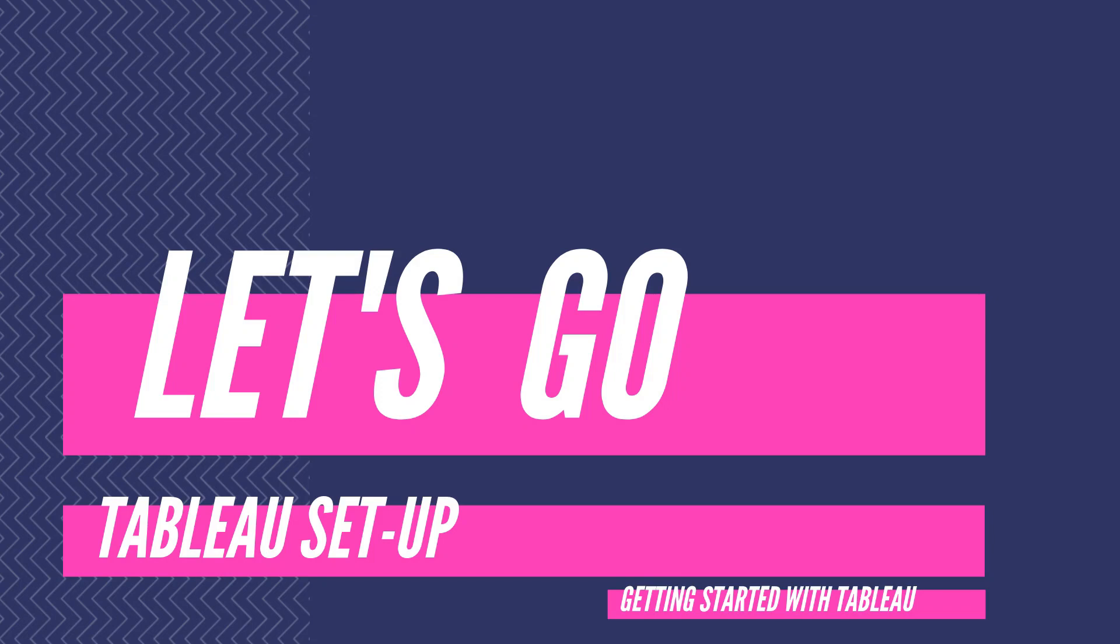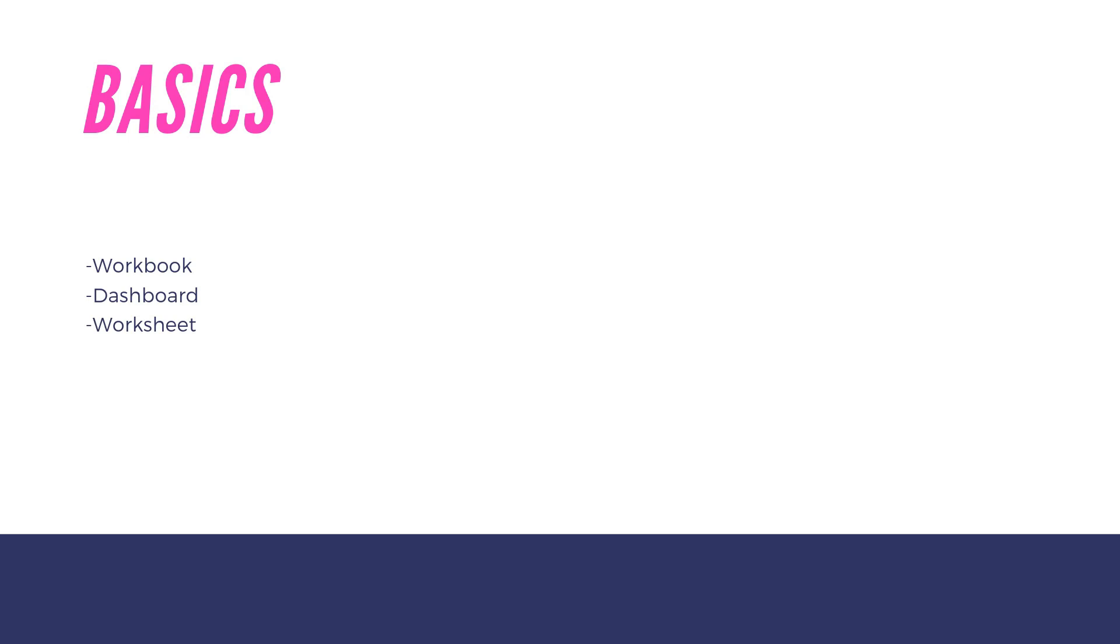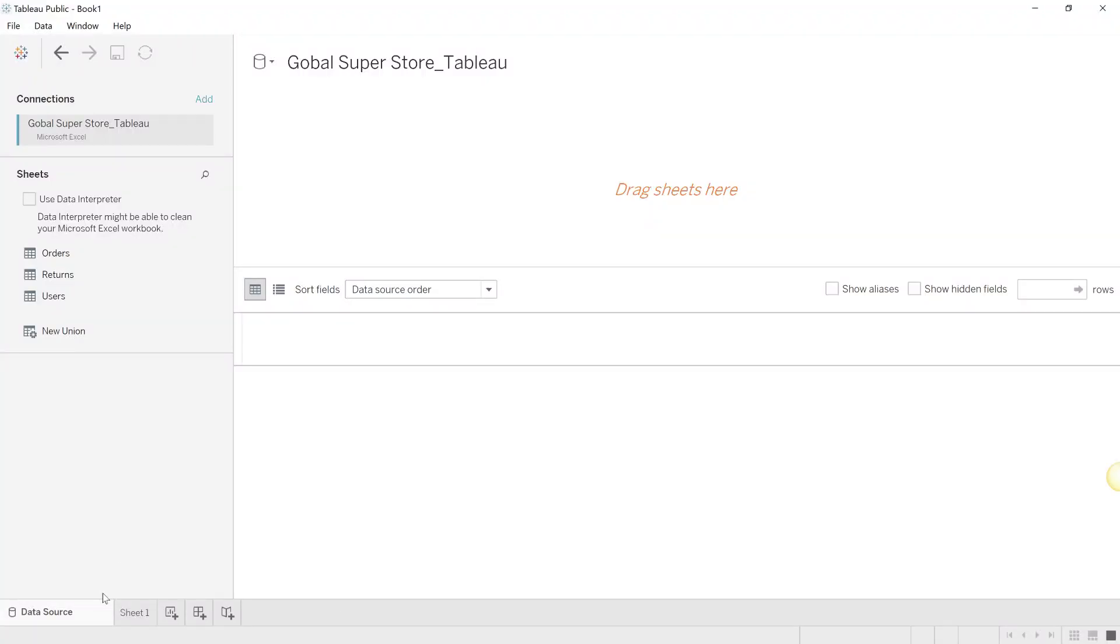In this module we're going to be talking about the absolute basic building blocks of Tableau, and there are three basic building blocks: the worksheet, the dashboard, and the workbook. Let's see what these three elements are.